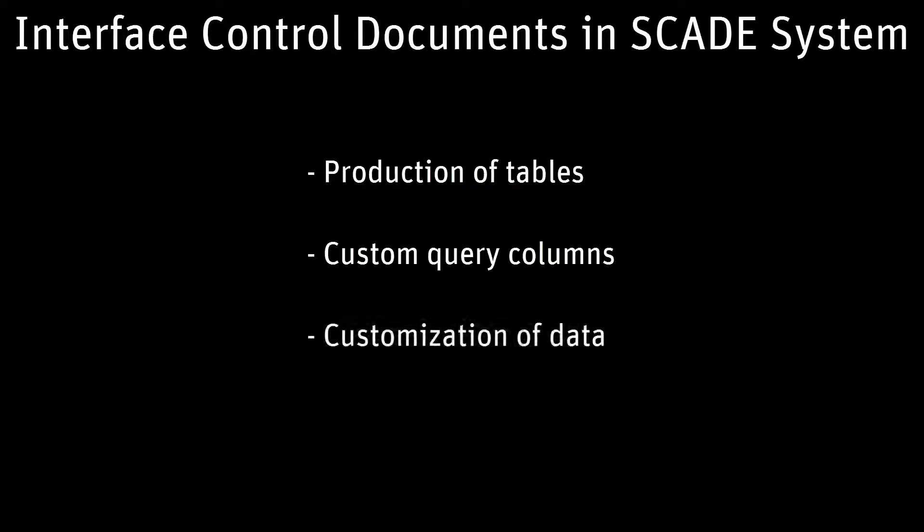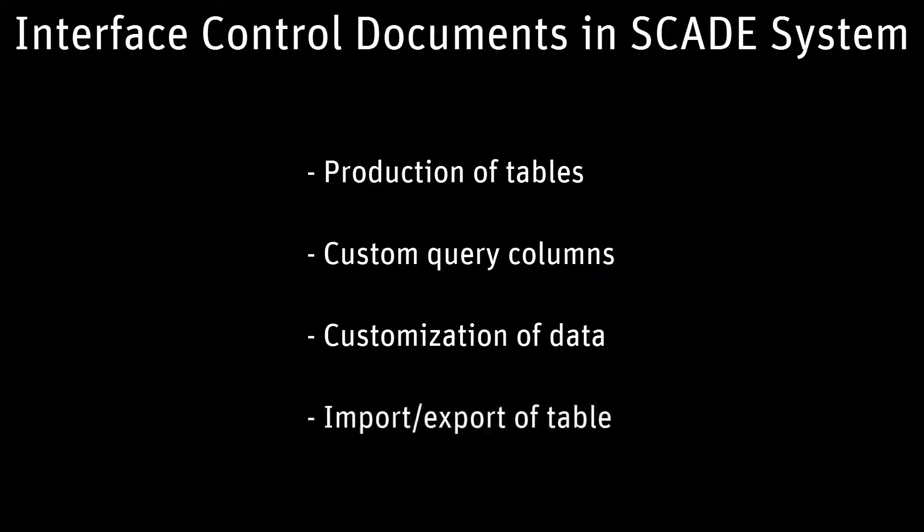Customization of data to represent messages with dedicated communication protocol properties, and import-export of tables from comma-separated values files and in Microsoft Excel.